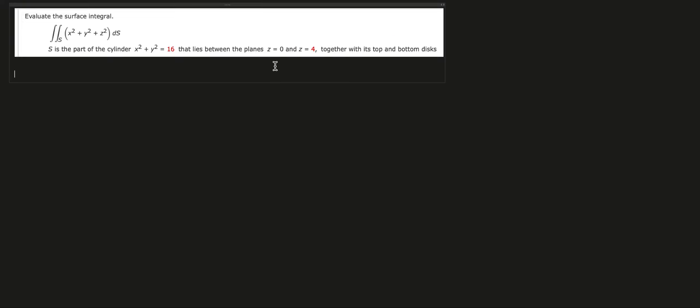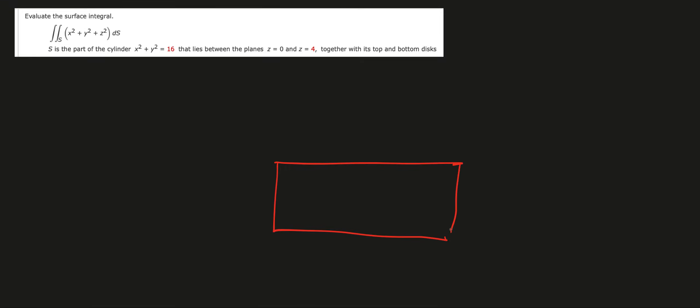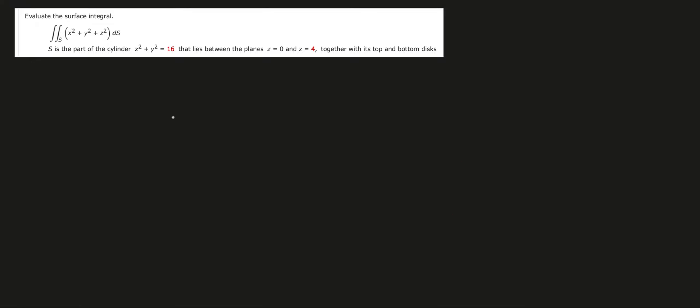We're not just evaluating the surface integral over the lateral cylinder from z=0 to z=4, but we're also including the plane caps. We can't handle this with one integral — we have to use three separate integrals over three separate surfaces, then add them together to find the answer. It's a tedious process, but it's definitely worth it to get the right answer.